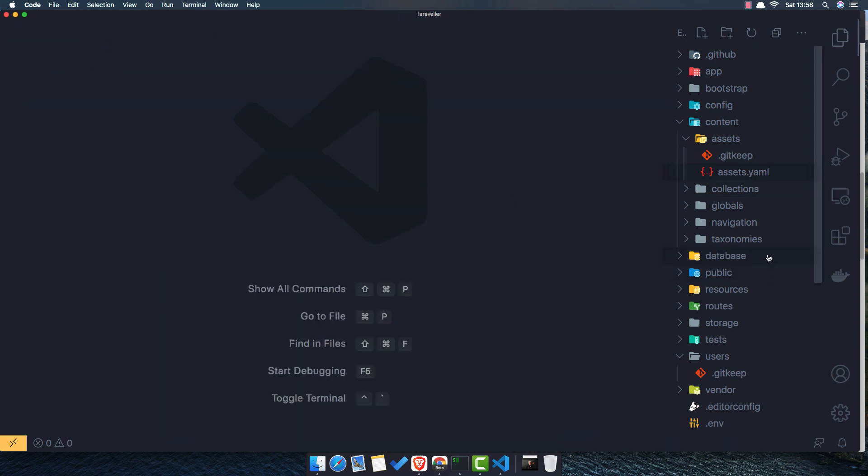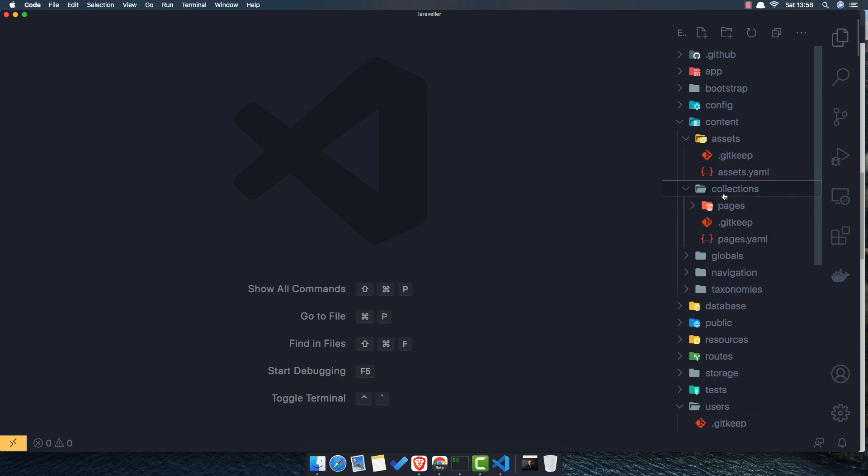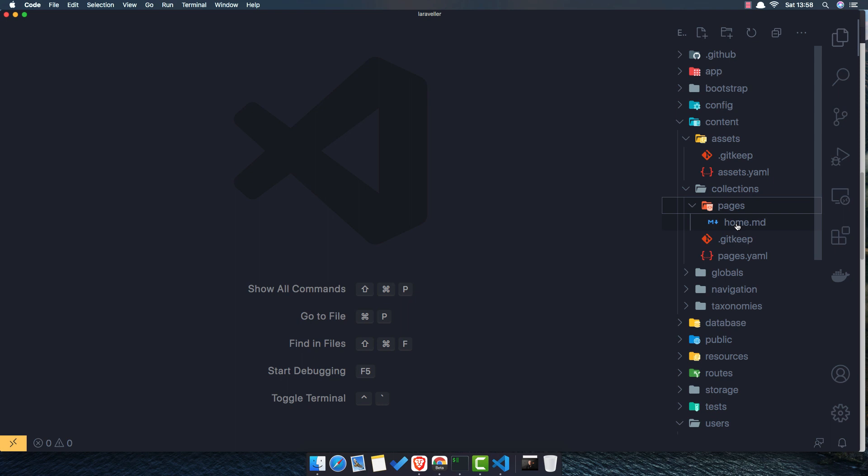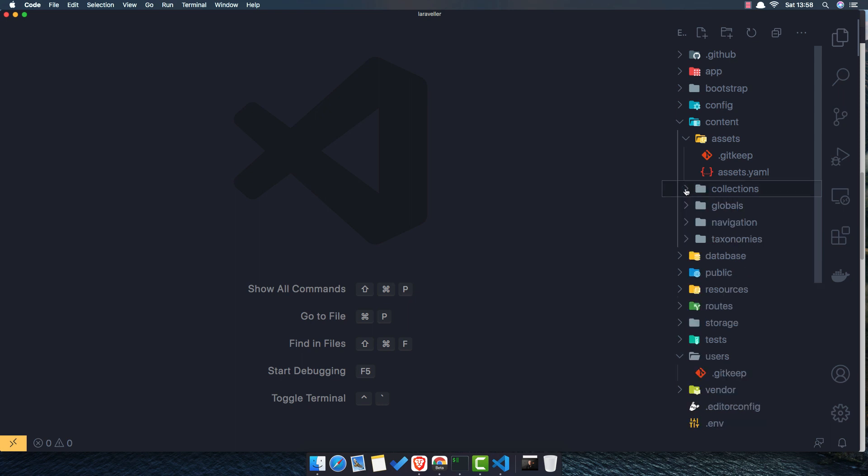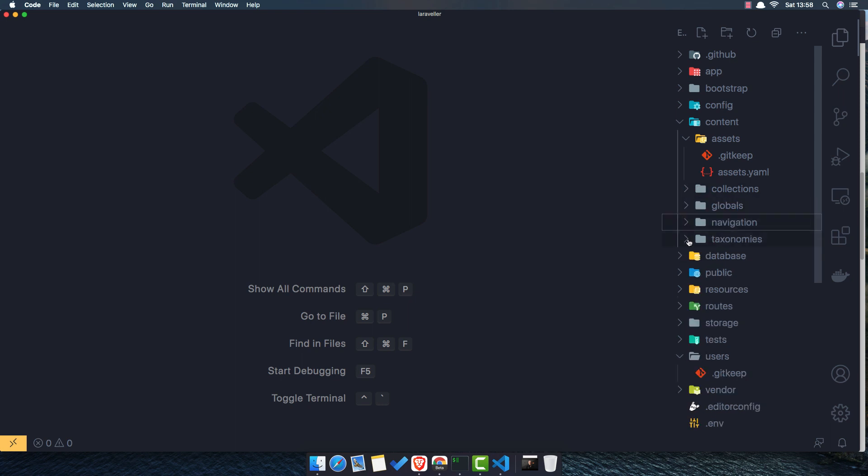So we have a collections and pages here. From now we have only the home. We have a globals and the navigation. It's going to be here.